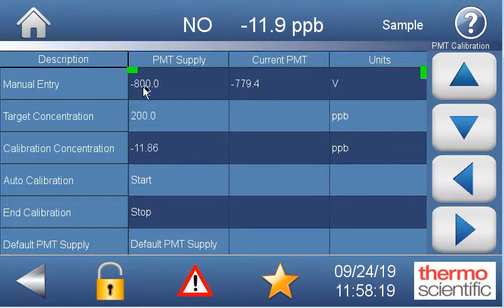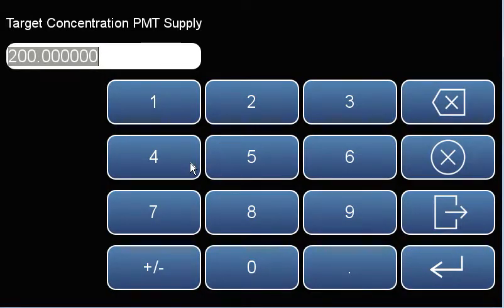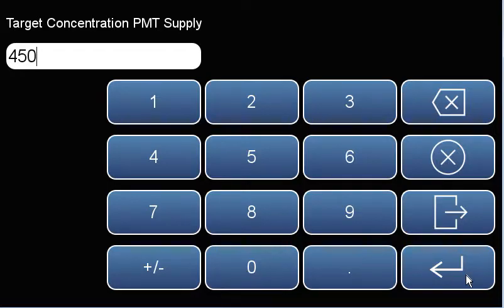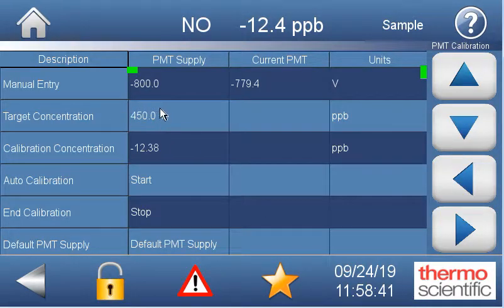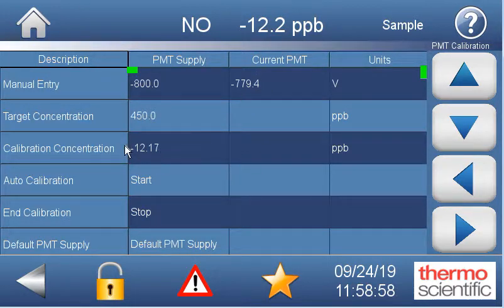In this screen we've got our current PMT up here. This target concentration is the concentration of our gas bottle or our dilution — whatever the span concentration is right now. So let's say that was 450 parts per billion, which is what we're using for units right now. We put in what our gas cylinder reads and what we know the instrument to be measuring. The calibration concentration shown is the NO, the current NO reading, the zero-corrected NO reading. When I hit the start button, the instrument is going to move the PMT up and down until this calibration concentration equals the target concentration. That's how we do our PMT adjustment.